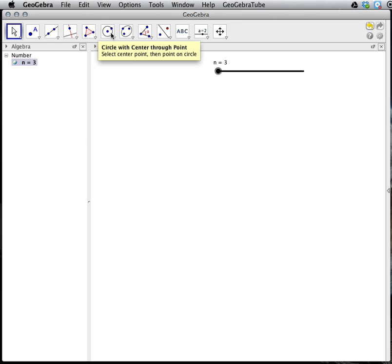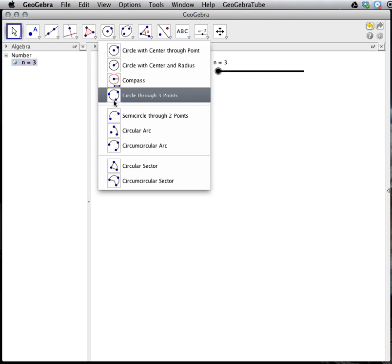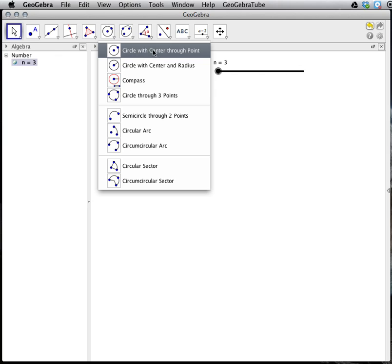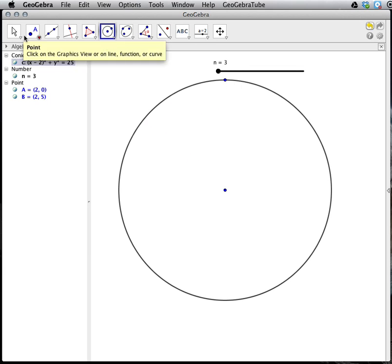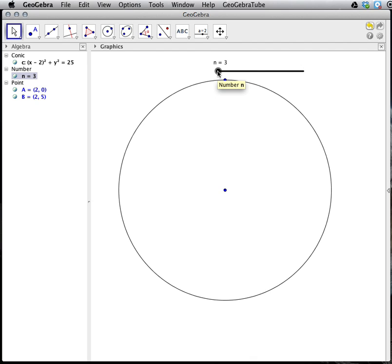Now I'm going to construct a circle. We have different options for the types of constructions we want to do. I will use the circle with center through a point. My first click will be the location of the circle center, and my second click will be a point on the circle. What I'm going to do here is rotate this point on the circle around its center to the appropriate location based on the number of sides in the polygon — effectively using the central angle of a regular polygon. I will take 360 degrees and divide it by the number of sides, and that will determine the location of the next point in the regular polygon.